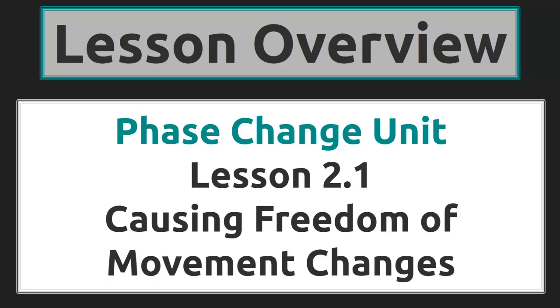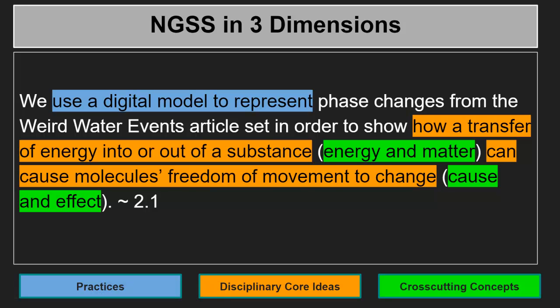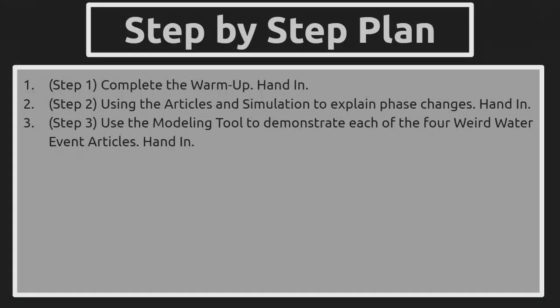Phase Change Unit Lesson 2.1, Causing Freedom of Movement Changes. In this lesson, we use a digital model to represent phase changes from the Weird Water Events article set in order to show how a transfer of energy into or out of a substance, which is an energy and matter concept, can cause molecules' freedom of movement to change, which is a cause and effect concept.